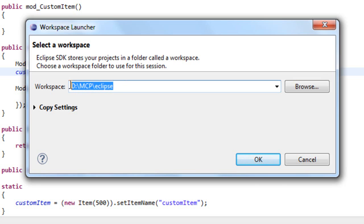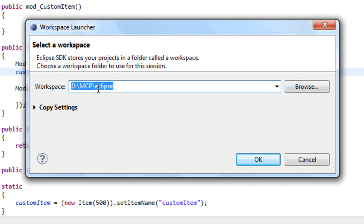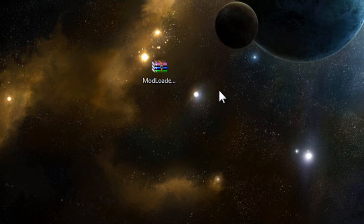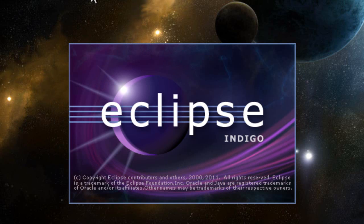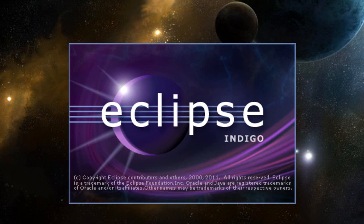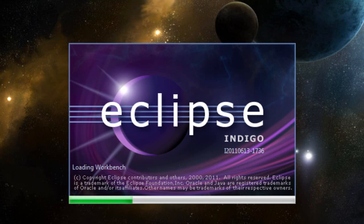So it is the path to your MCP folder and then slash Eclipse. In my case, it's in the root of the D drive, so it's a very short path. Just click OK and Eclipse will restart. Wait a little bit for it to restart.